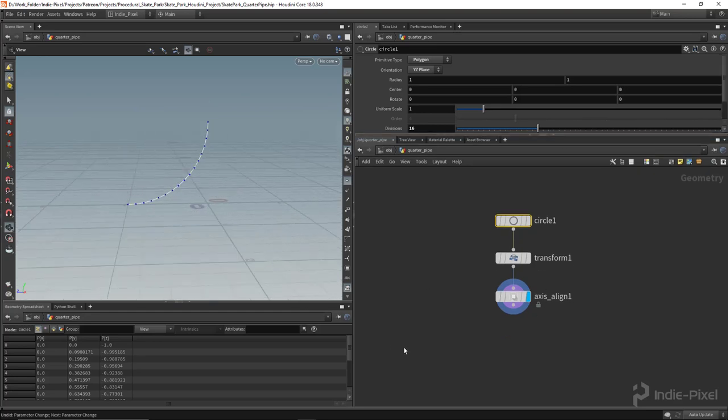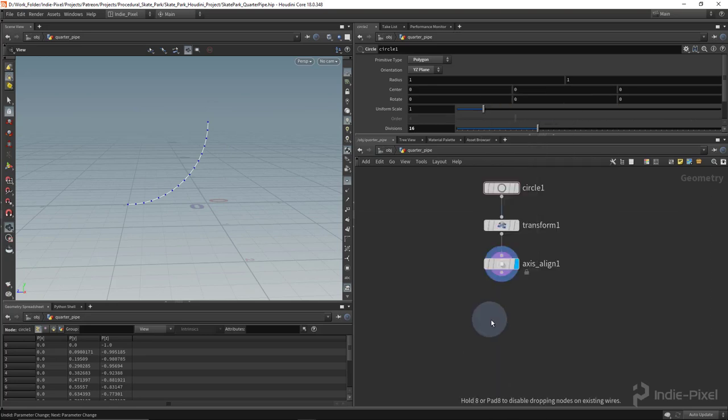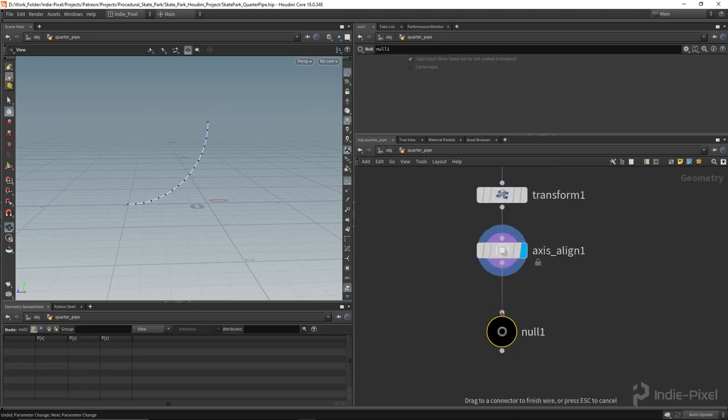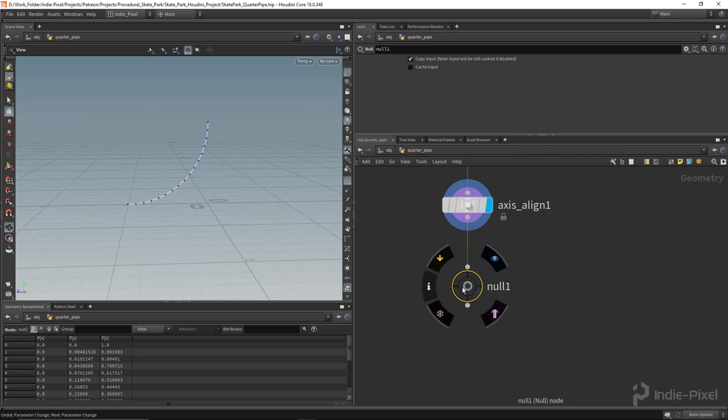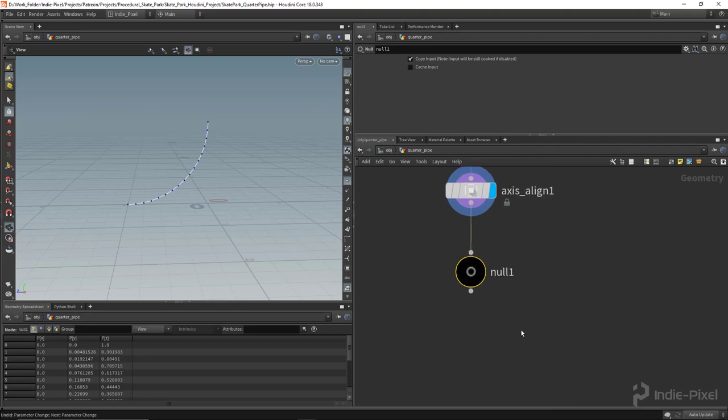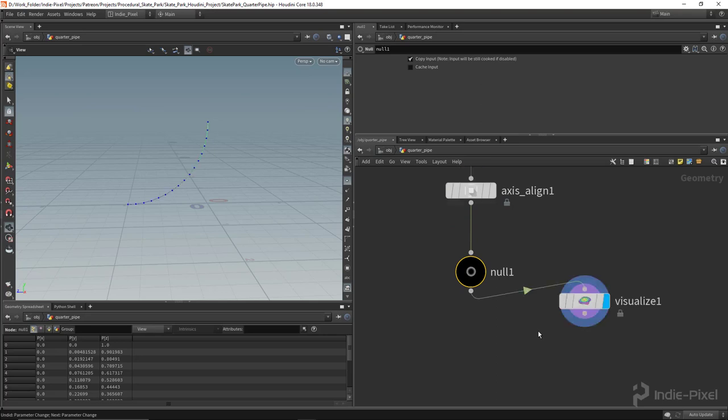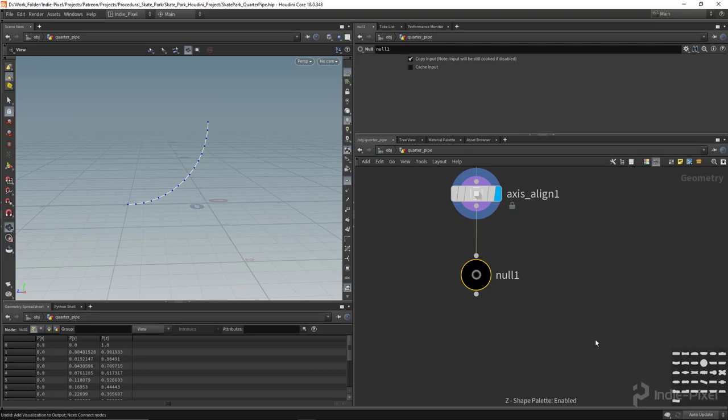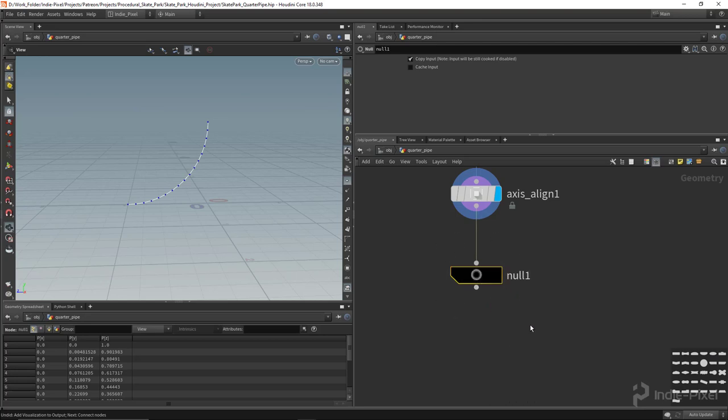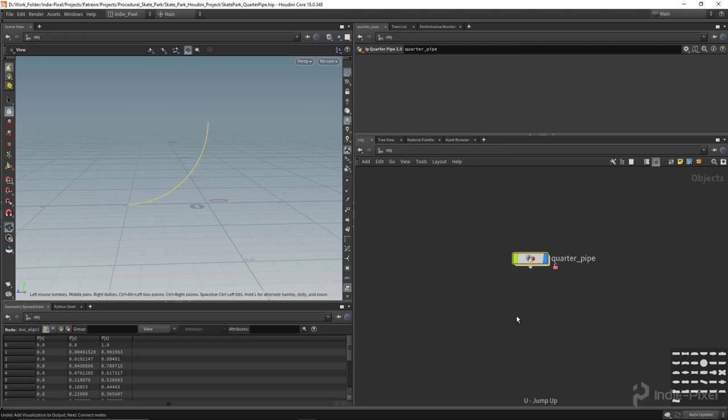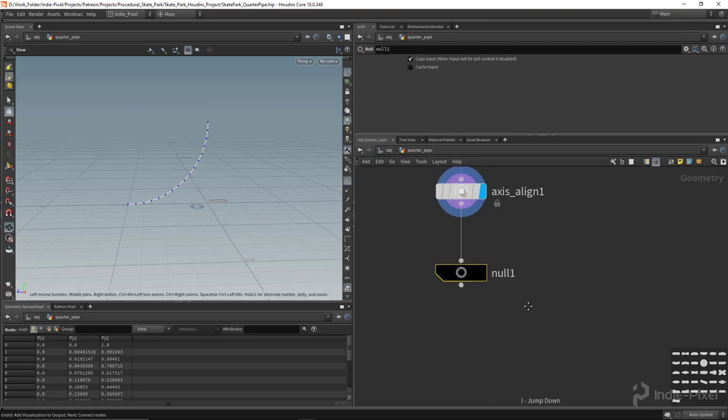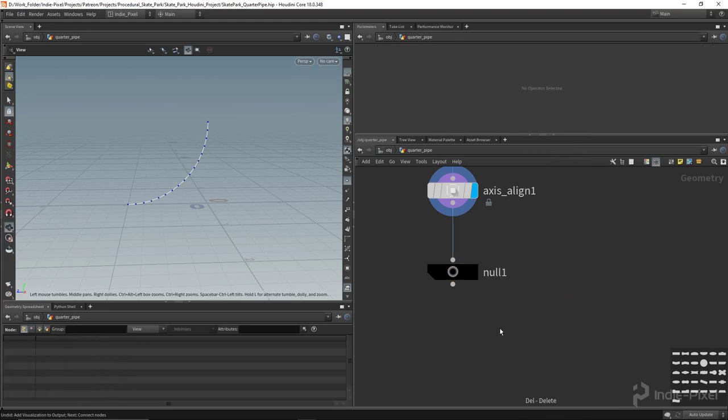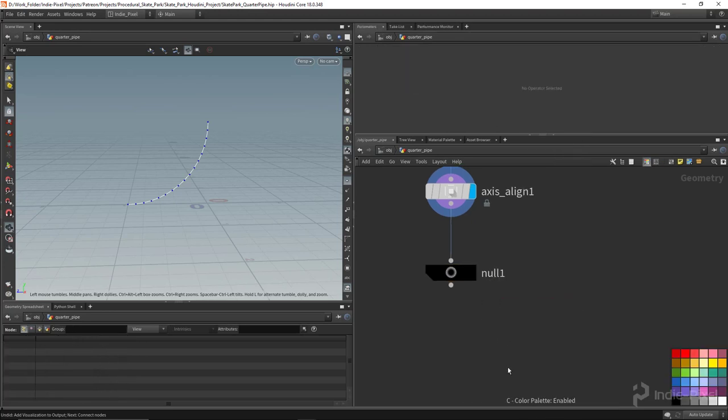We now have our basic shape of the ramp. It's good practice to create null nodes. Your null node most likely doesn't look like mine because I have modified it using the shape window, the shape palette. You bring that up by hitting z on the keyboard. If you want to change the shape whenever you create it, hold down control.